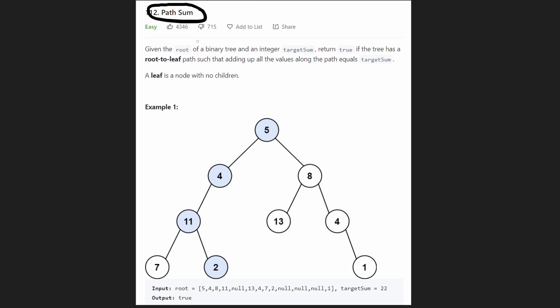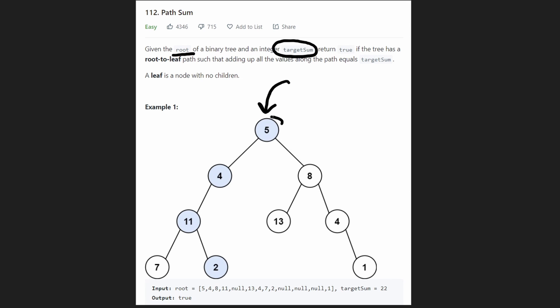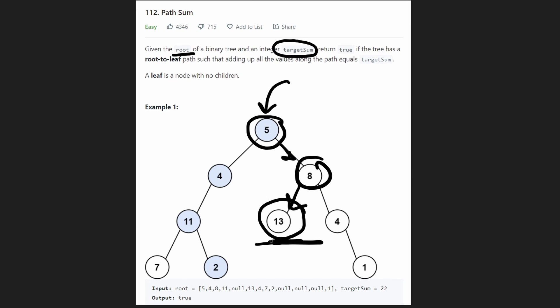We are given the root of a binary tree and an integer which is our target sum value. And we want to return true if there exists a root to leaf path. A root to leaf path is basically a path that starts at the root node of the tree and keeps going down until we reach a leaf node of the tree. And a leaf node is basically a node that does not have any children. So it doesn't have a left child and it does not have a right child.